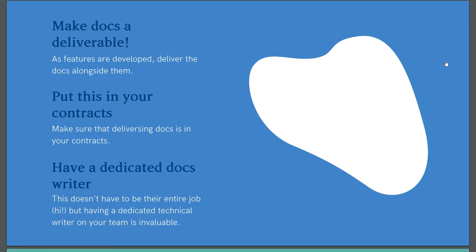And then finally, have a dedicated docs writer. As I said, this might not be all of their work. For example, I'm our community manager and our developer advocate, but it should be a part of someone's job description. Not just something that gets shoved around from person to person where there's time. Make sure that you have someone on the team whose skill set matches this, and they're dedicated to doing documentation.